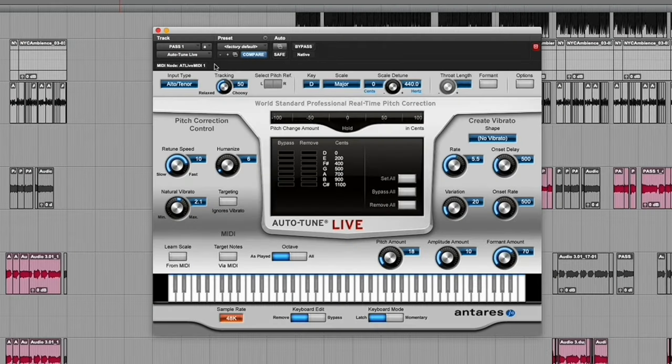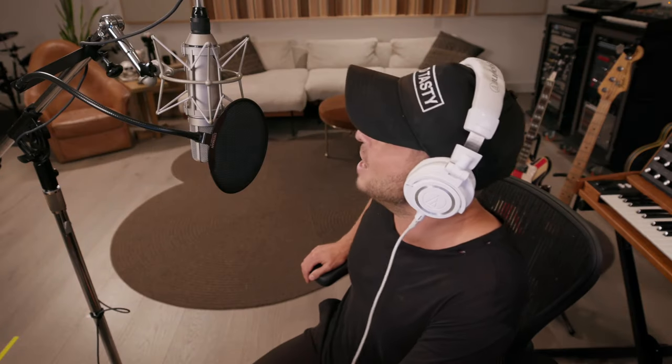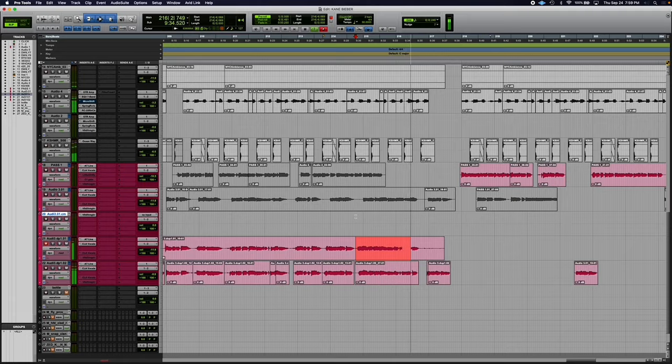Moving on to the actual vocal effects, the first plugin in his vocal chain is the Universal Audio Autotune. However, Ryan made it very clear that when he's recording himself for OneRepublic, he does not track with autotune.